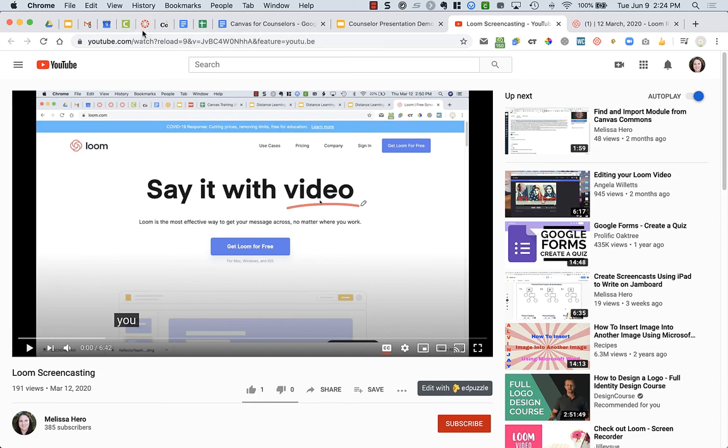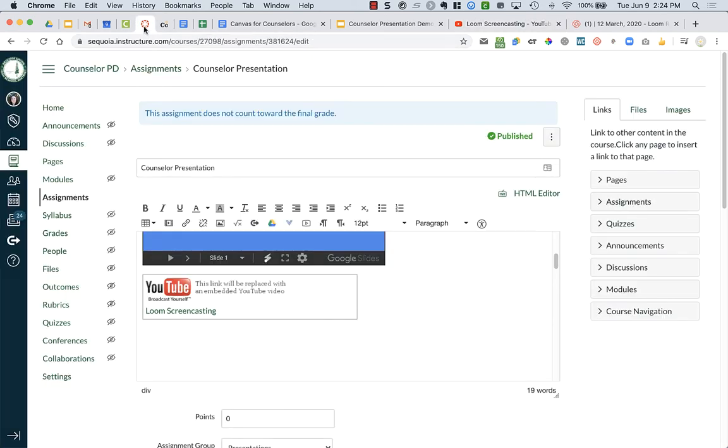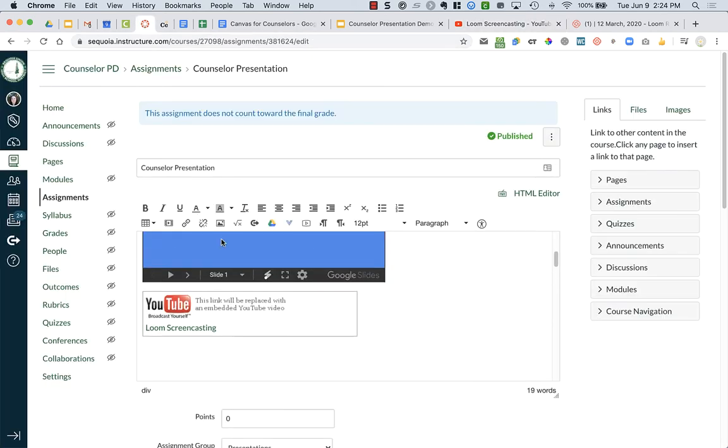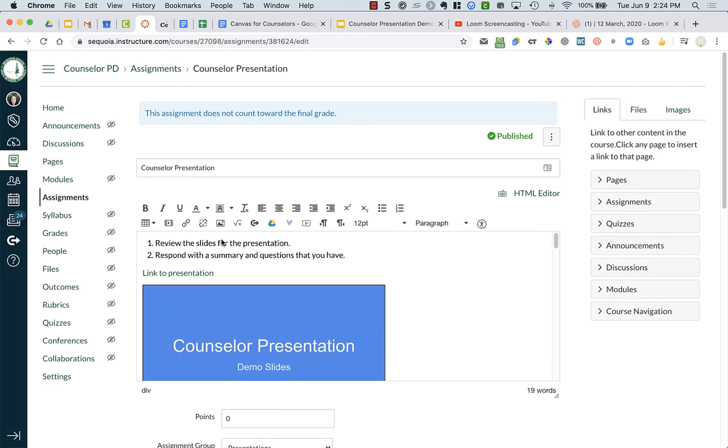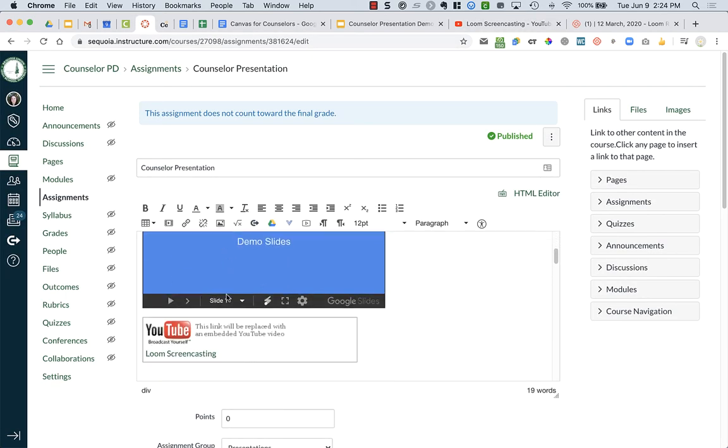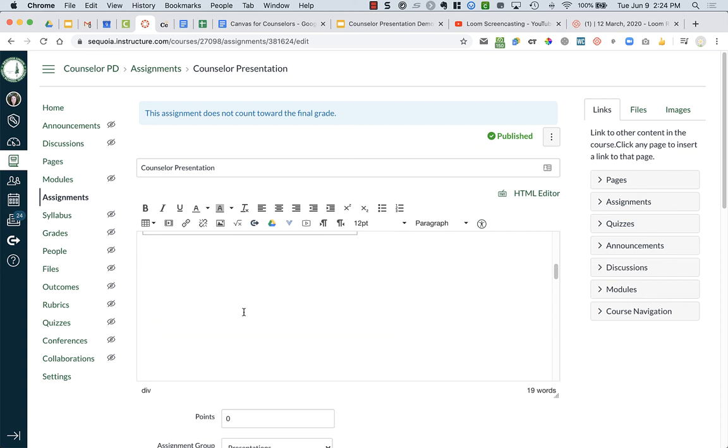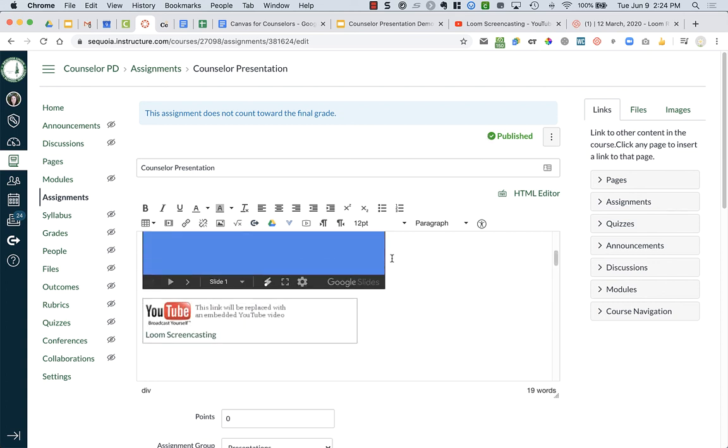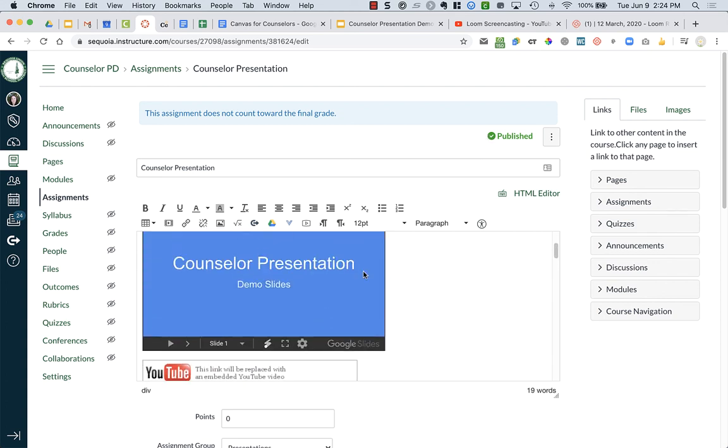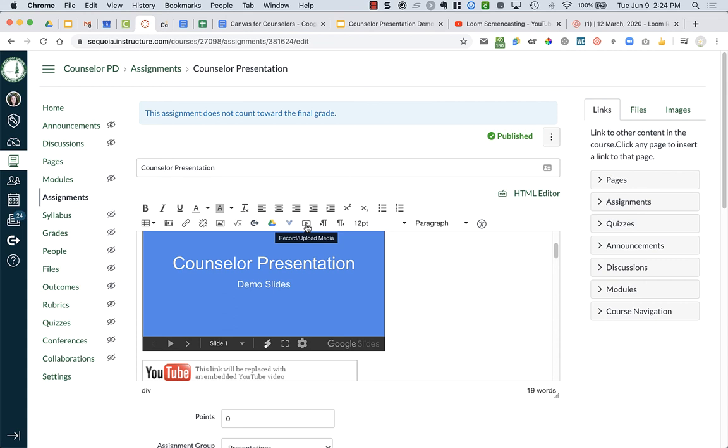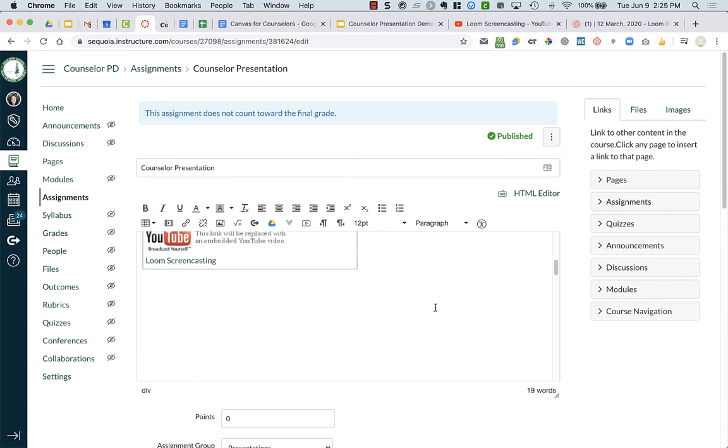So, easiest, best way to add things is just, you could do a Loom screencast and add in the video. You could do a video here, record and upload media. That's the easiest, but if you want to really think about accessibility, try and put all of your stuff into YouTube first so that it has those closed captioning, which aren't perfect, but they're better than having no closed captioning available at all.